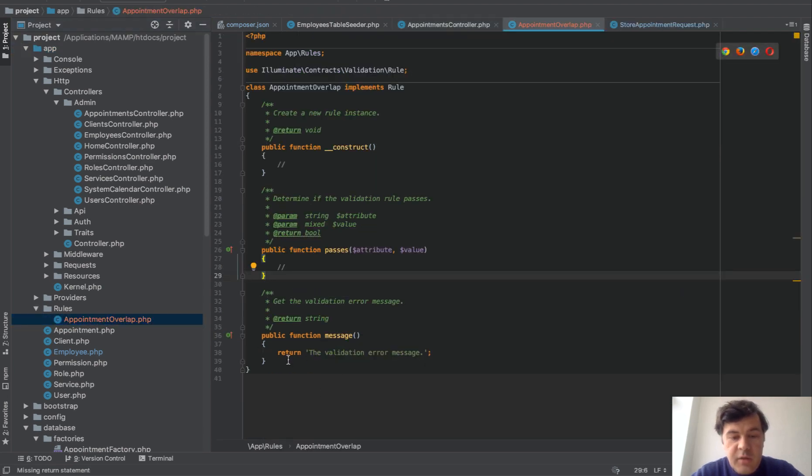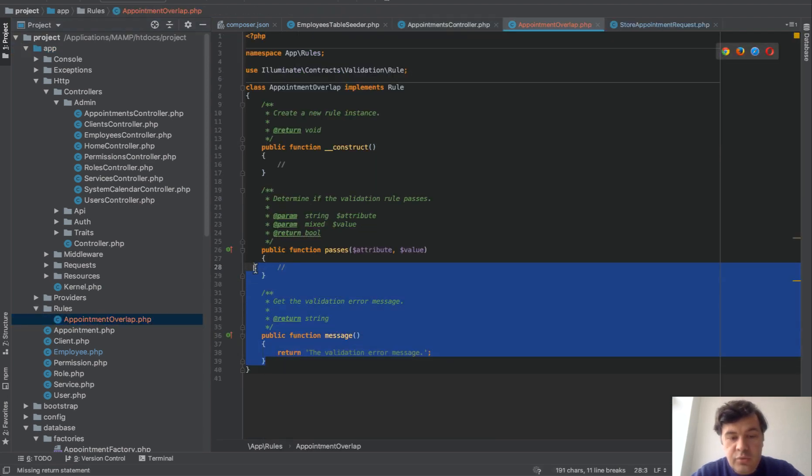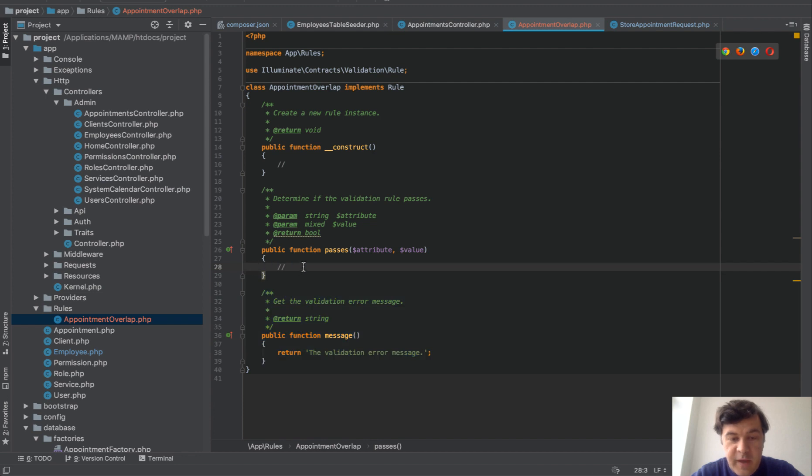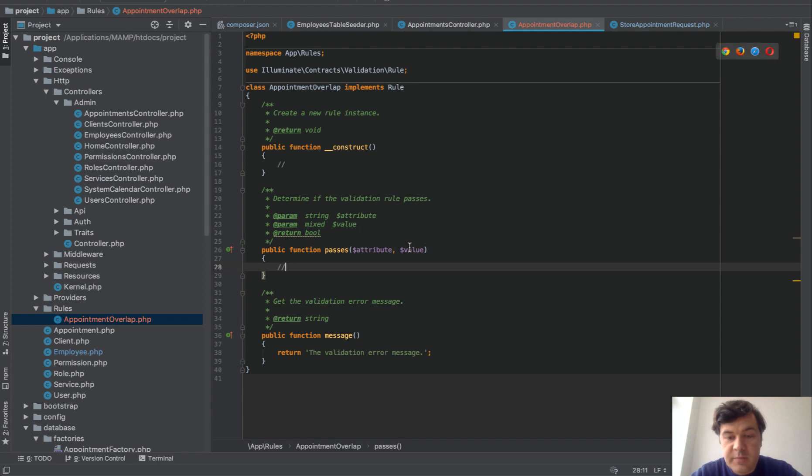And you care about two methods. Passes, which should return true or false, whether that validation rule passes depending on value.